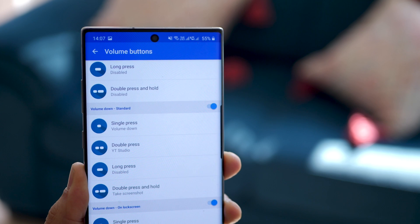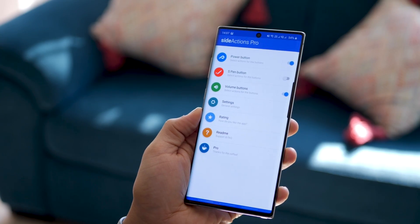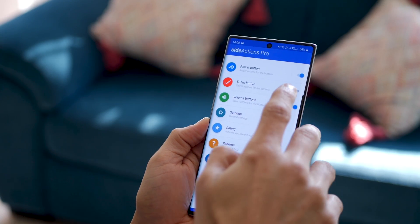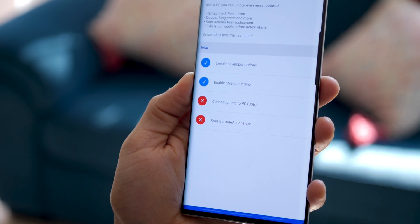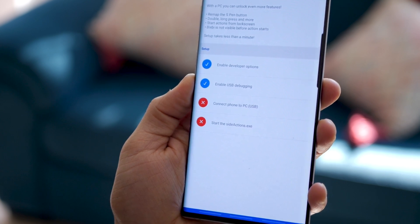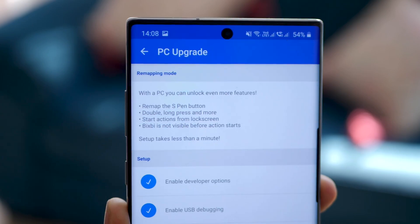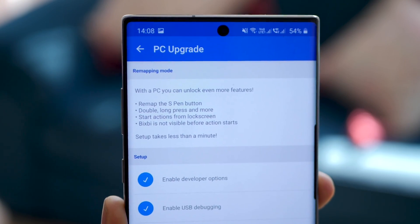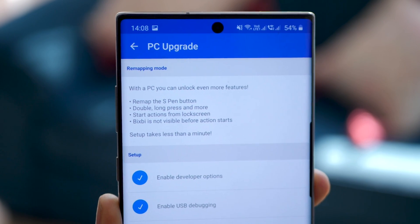For example, double press and hold for volume down will take a screenshot. For the S Pen buttons, you're going to have to configure a couple of things, and I haven't gotten to that yet, but I'm pretty excited and I'm going to try doing just that.